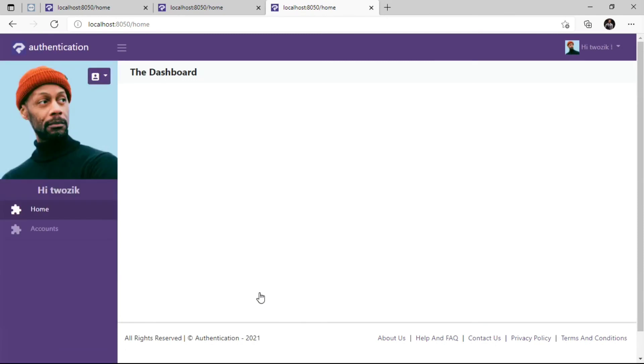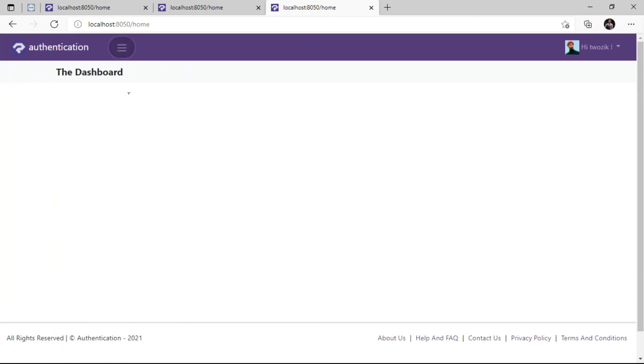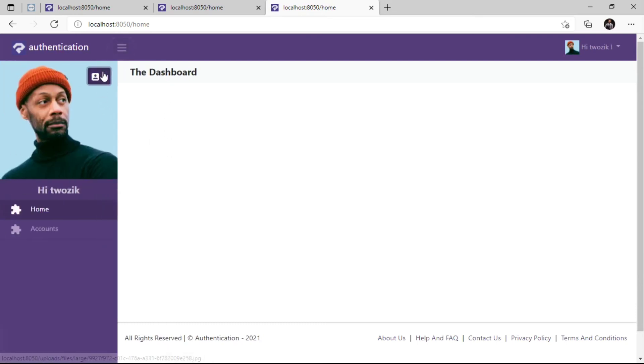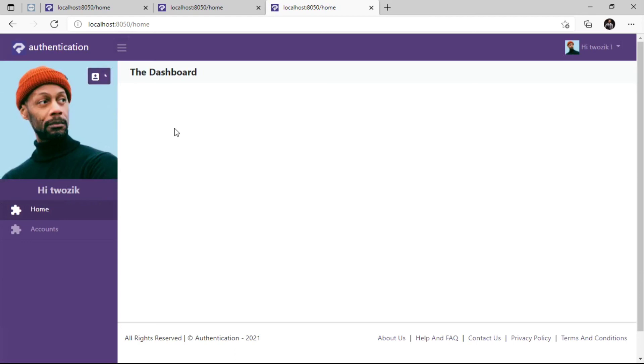That looks beautiful. We have our profile picture on the navigation sidebar. From here we can log out. We can also view the user profile and log out from there too.